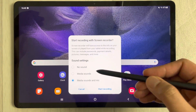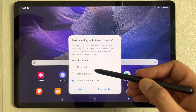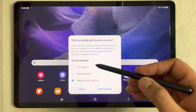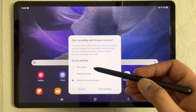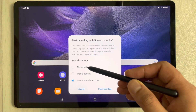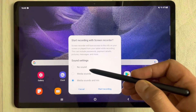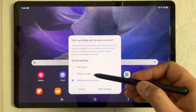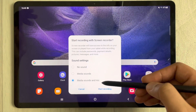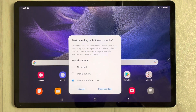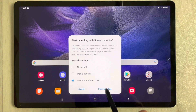It gives you three different options related to sounds. If you want no sound, select the first option. If you want media sounds, select the second option. If you want media sounds and mic, select the third option. I'll select the third option and start recording.